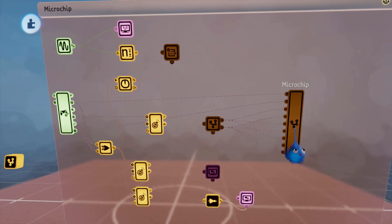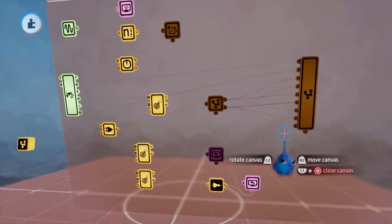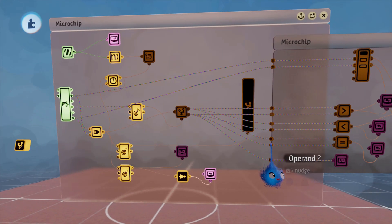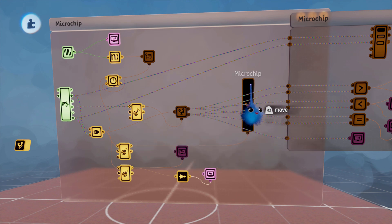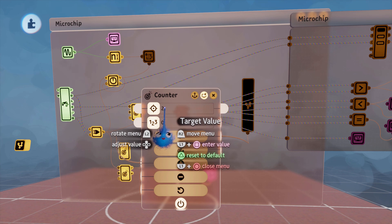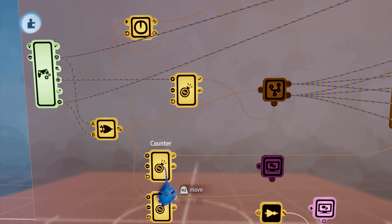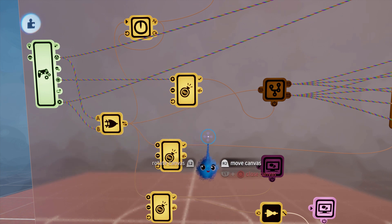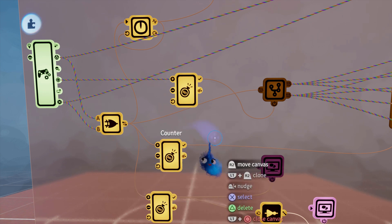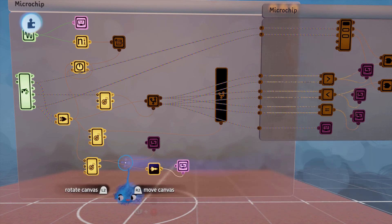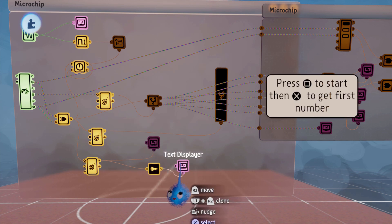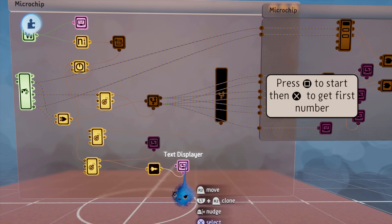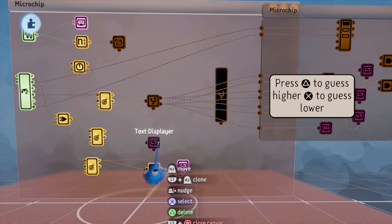Inside this microchip — which is all turned off to start with — is the logic to work out whether or not you are correct. It's going to turn on once this counter has been triggered twice. This counter is wired to the XOR gate. So once you've pressed X to get your first number, and then pressed higher or lower, it opens up this microchip and starts the calculations. The text is displayed the first time you press — it first says 'press square then cross,' and once you've done that it says 'press triangle or cross,' which relates to this counter.